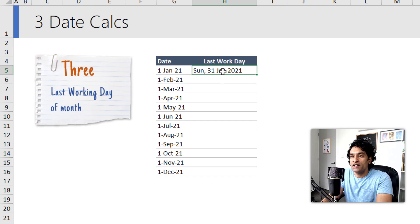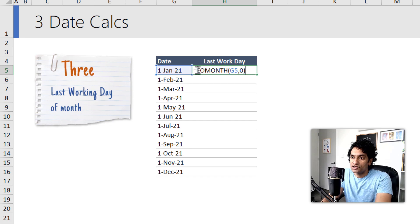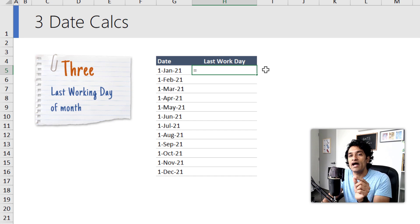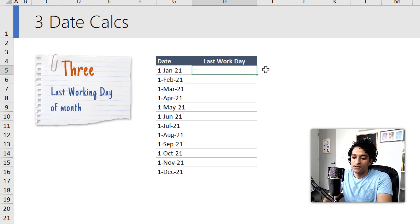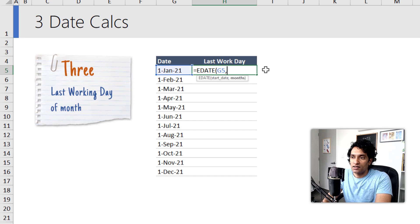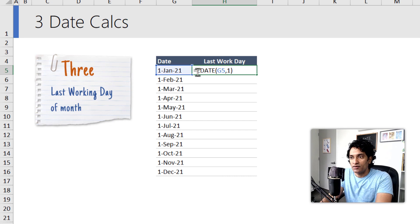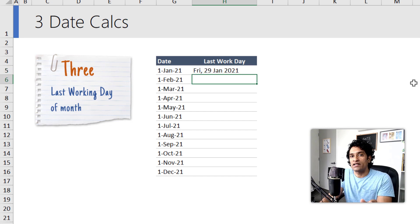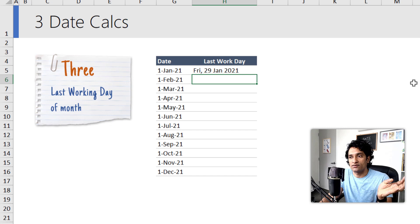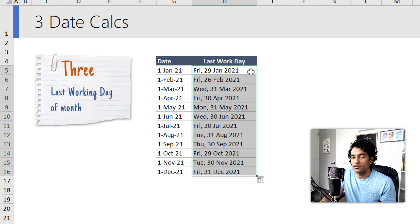But what we need is not the last day but the last working day. To get there, instead of EOMONTH, we will go to the very first day of the next month, and from that day we go back one working day so that we can get to the last work day of this month. So to do this, we will simply say EDATE of this, comma one, and then this will give you first of February. From here I can just say WORKDAY and then minus one. This will take me back one working day from the first of February, which will effectively land us on the last working day of the month within Jan.